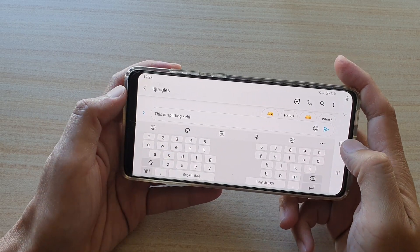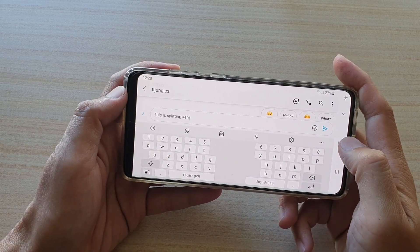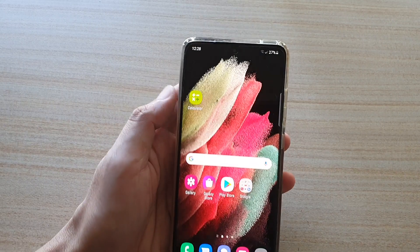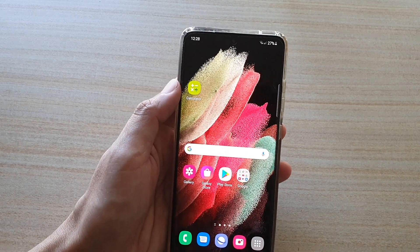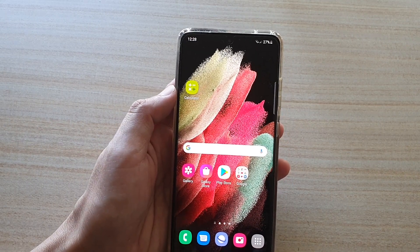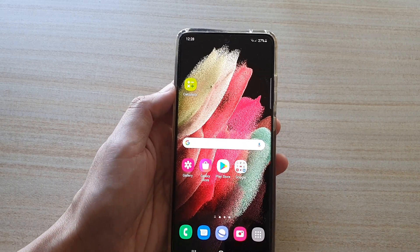Tap on Split Keyboard and your keyboard is now in split mode. That's it! Tap on the home key to go back to your home screen. Thank you for watching — please subscribe to my channel for more videos.